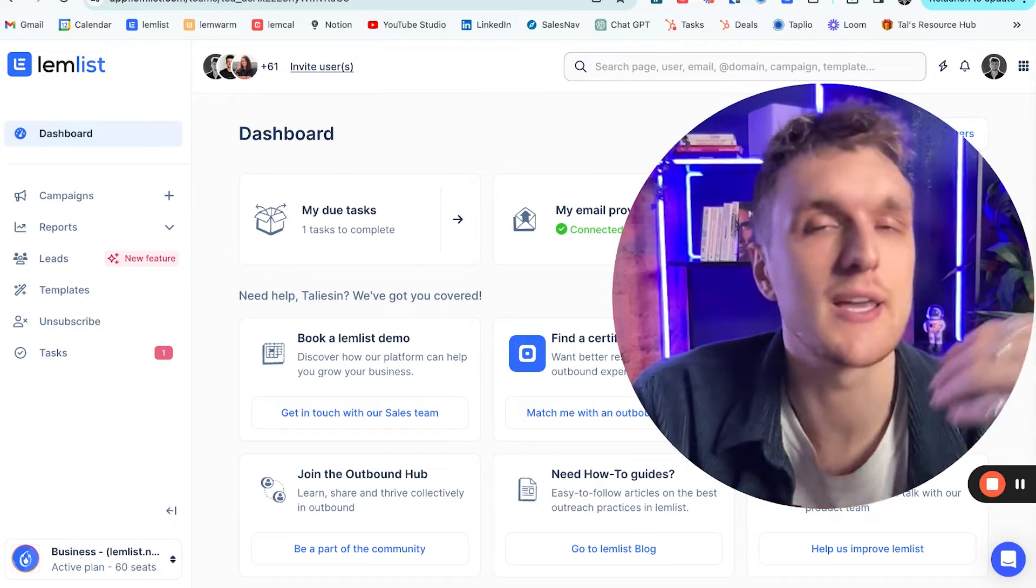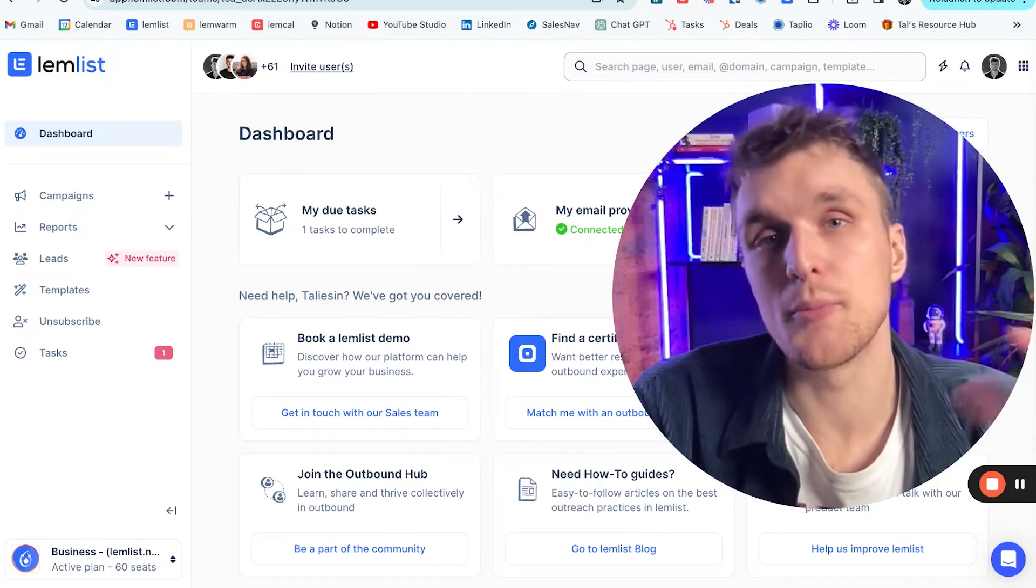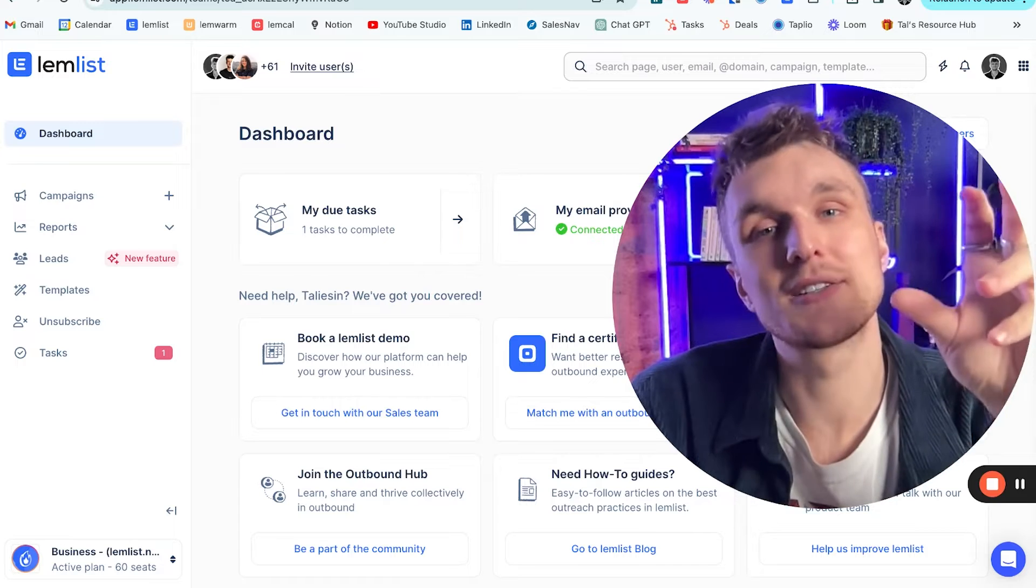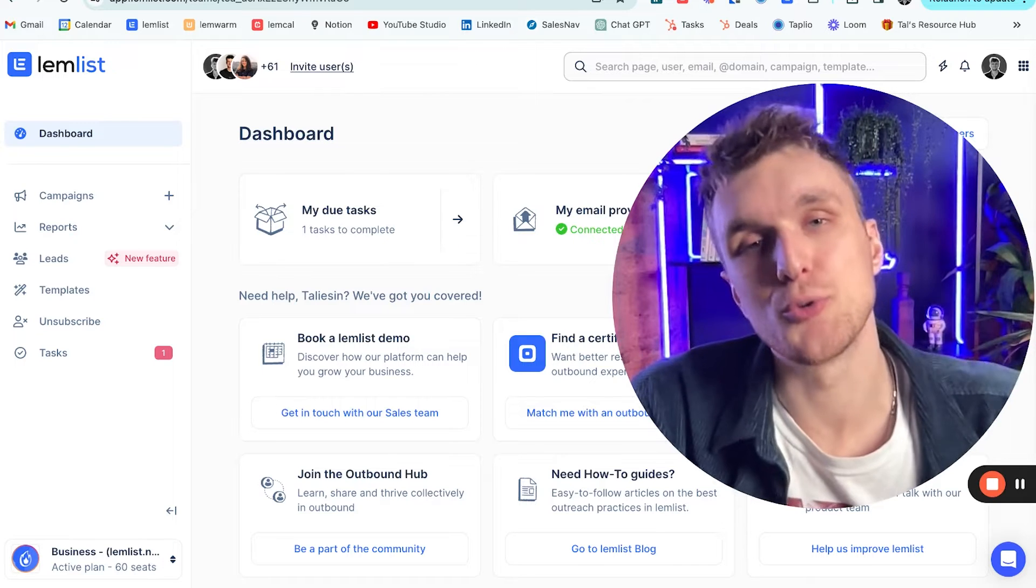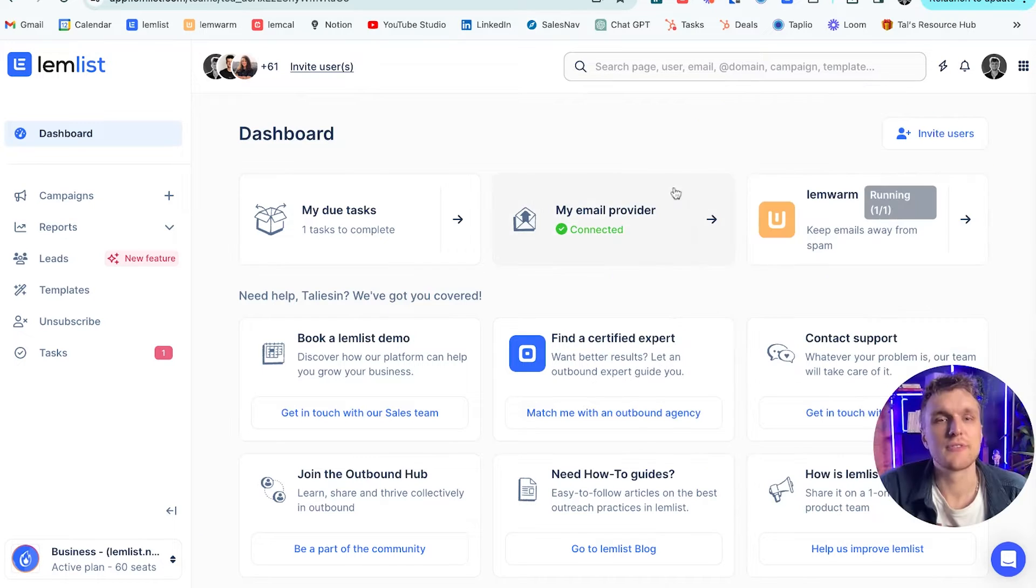As well as that, all the activity like email opens, replies, and notes that you make within Lemlist are synchronized back to your CRM. Let's have a look at how you can do that.